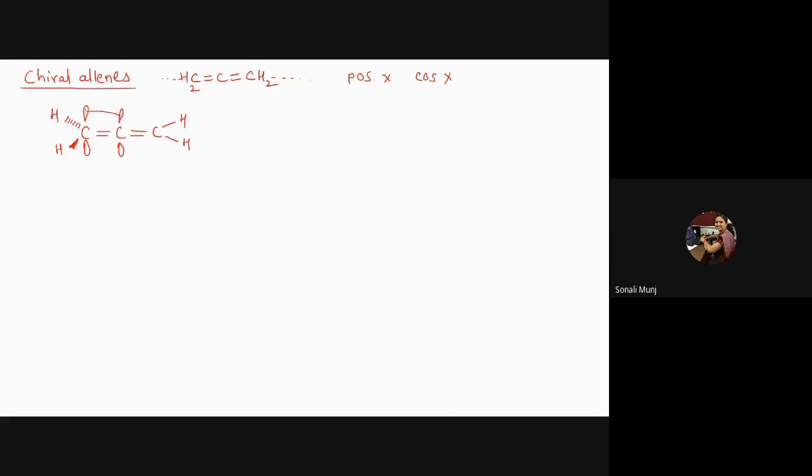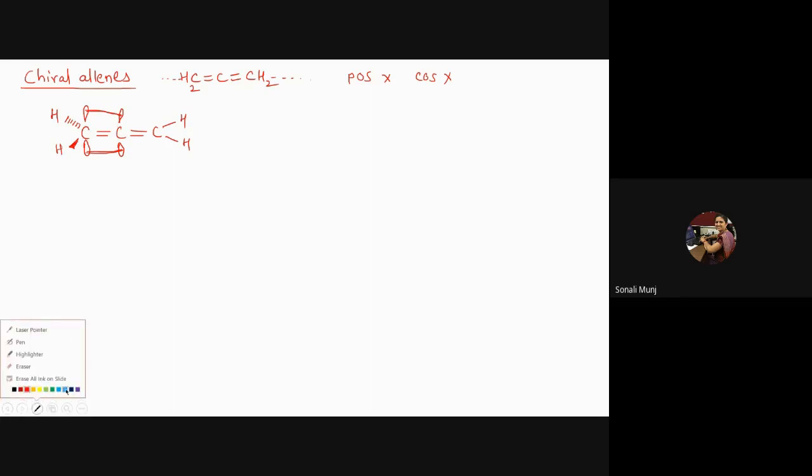...consider this particular next carbon-carbon double bond which is present, and if you consider that particular pi orbitals, you will observe that those pi orbitals are situated in this particular plane. So if you try to figure out the plane in which these pi orbitals are present, these are different.